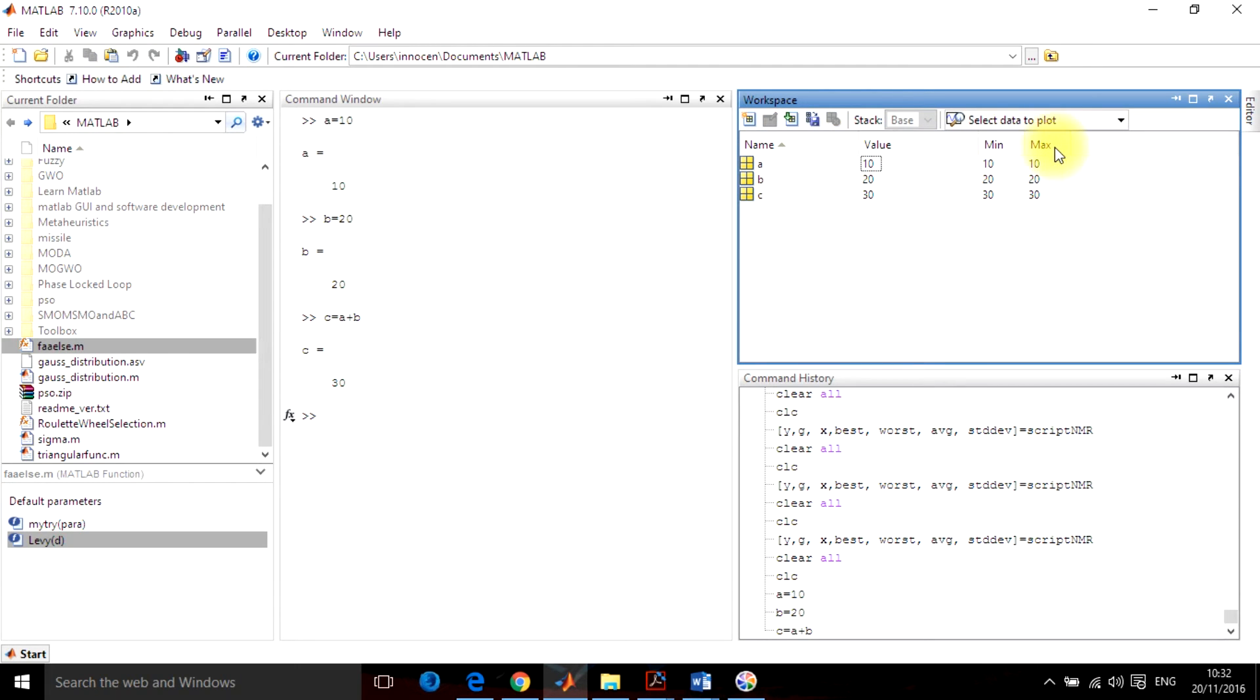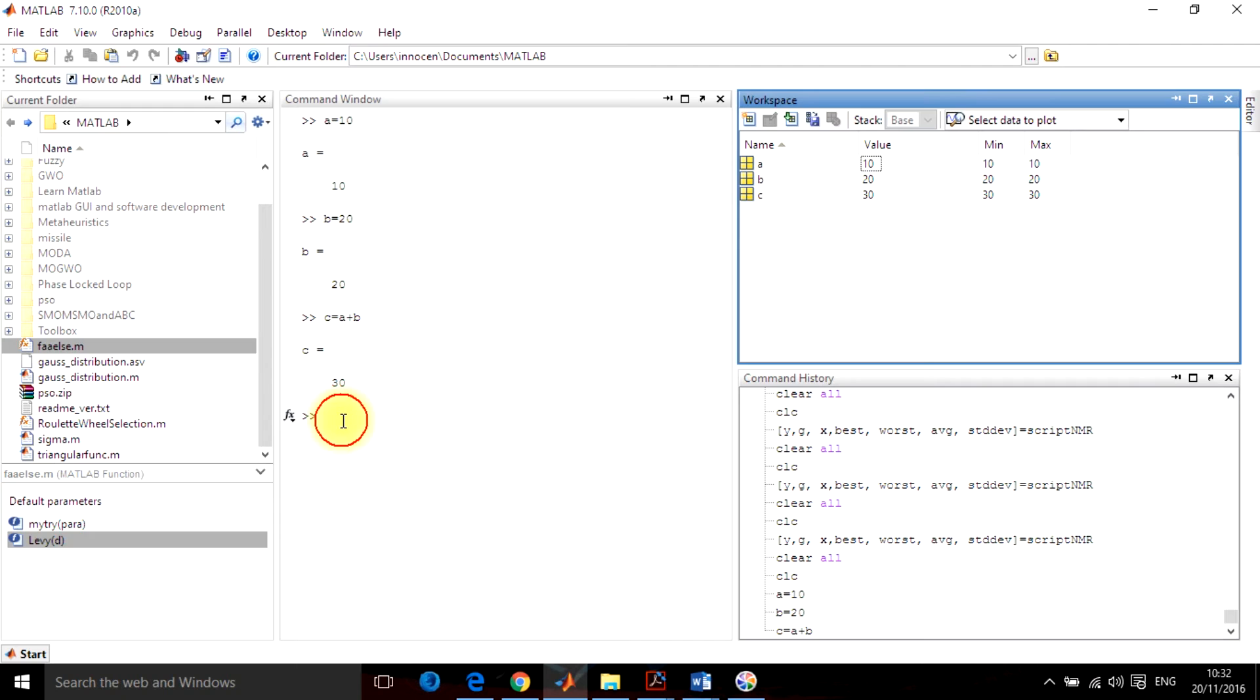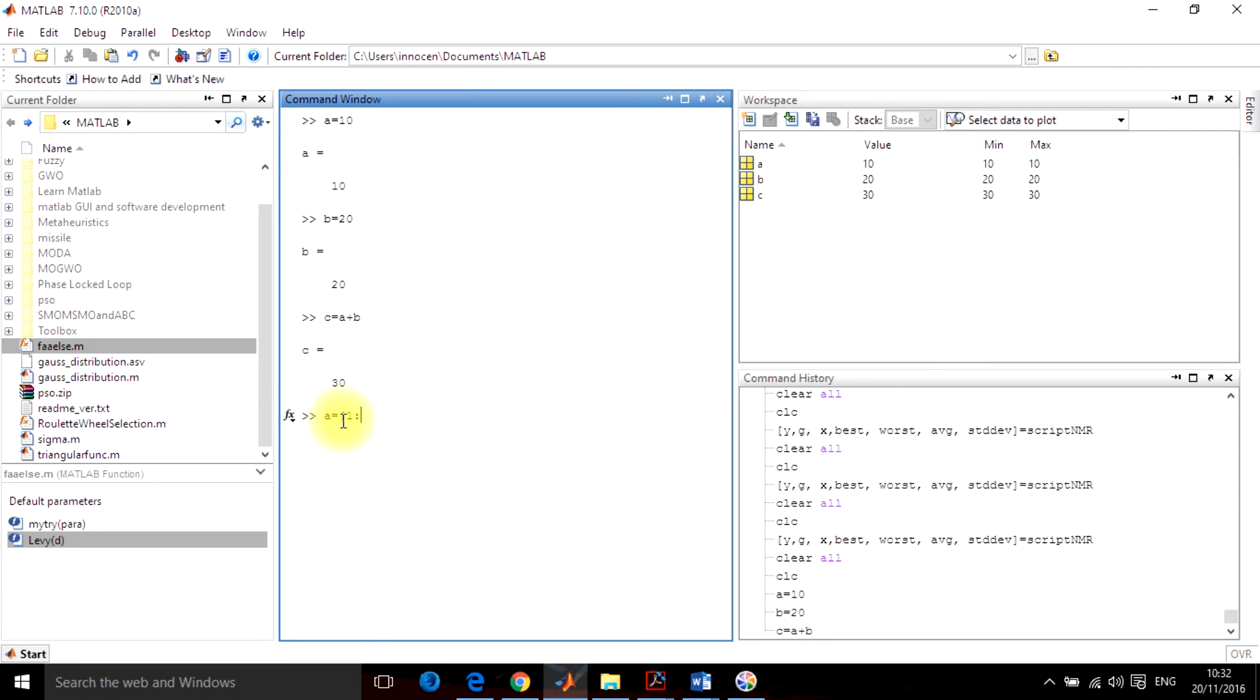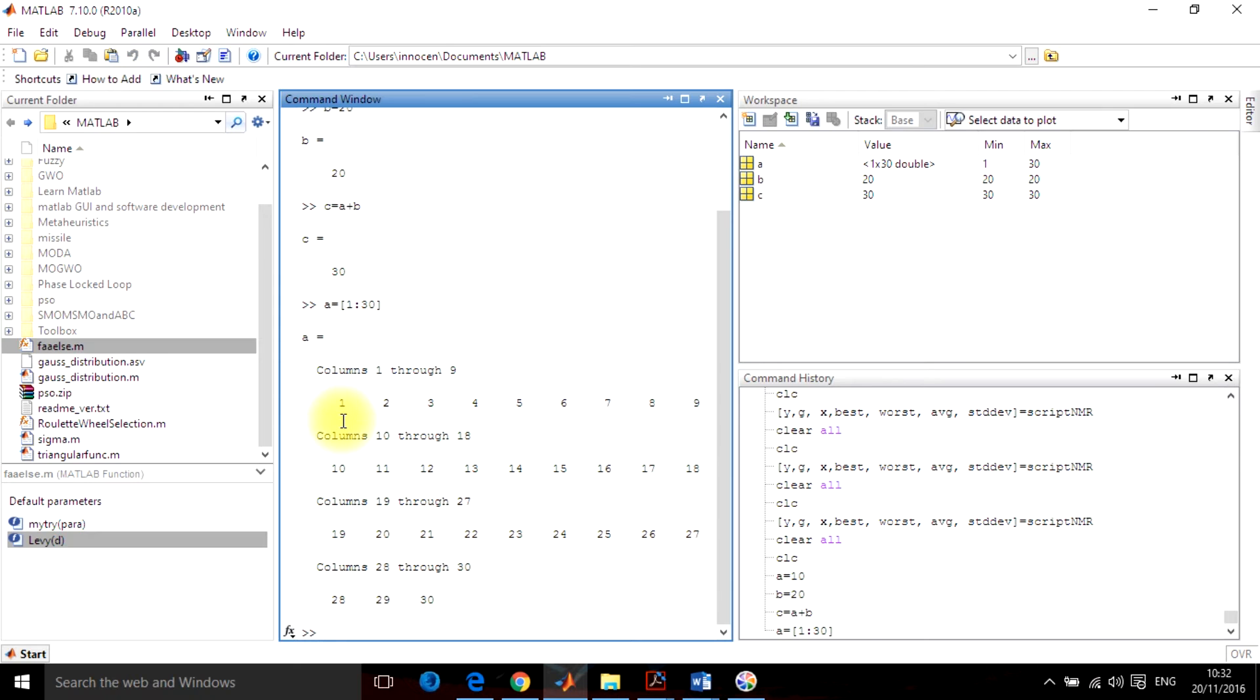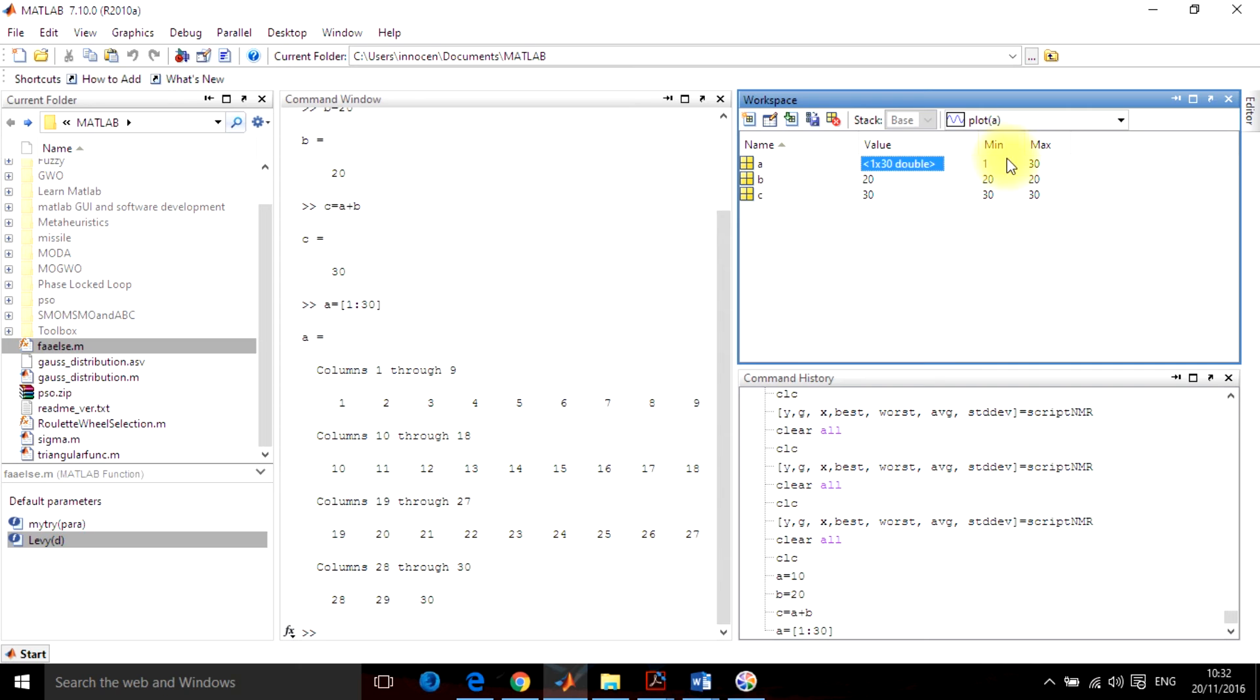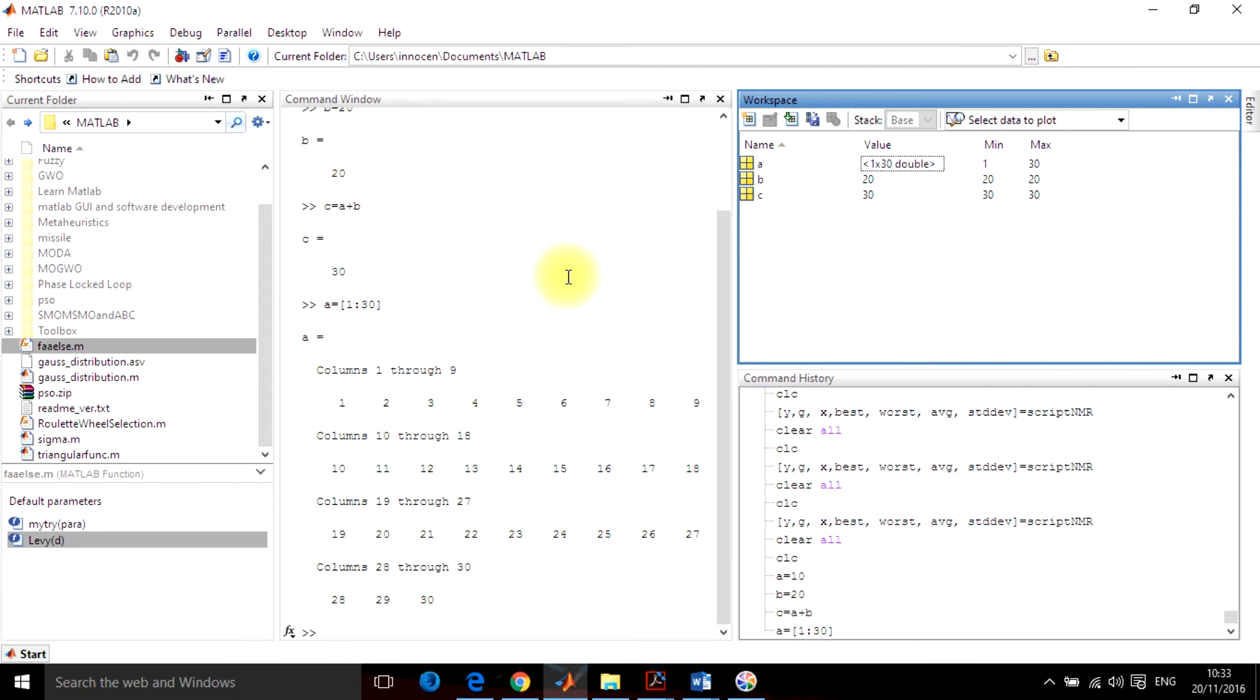It gives a minimum as well as maximum value. If you are declaring something like A equals to 1 colon 30, this will give me 30 numbers in the range of 1 to 30. Now you can see that A has been changed to 1 to 30 with double memory. The minimum number here is 1 and maximum is 30. Whatever you are doing here, it will ultimately go to the workspace window.